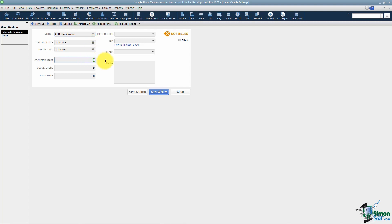You can also put in the odometer start and the odometer end and it will calculate the miles for you. If you don't have that, you can just plug in 50 miles as an example and it will track those 50 miles.